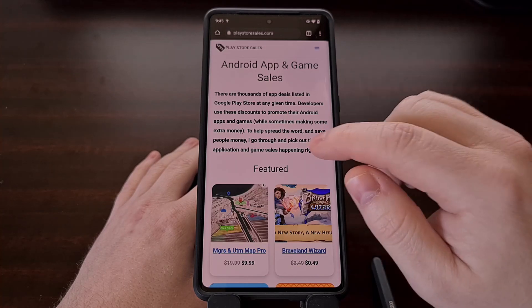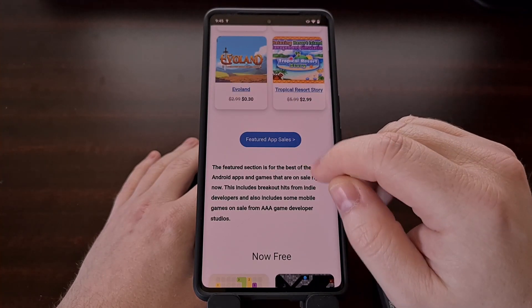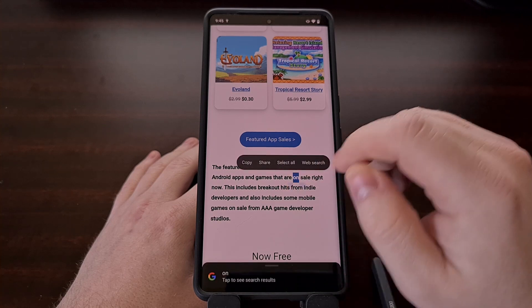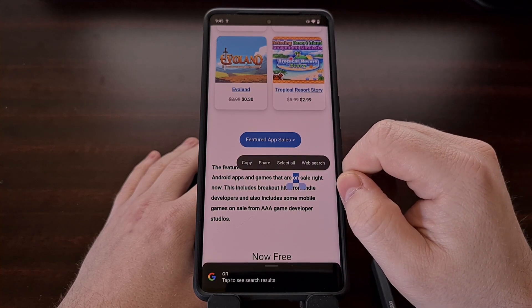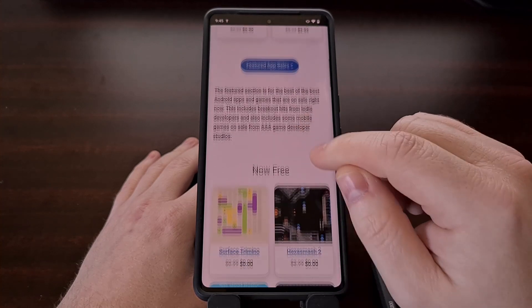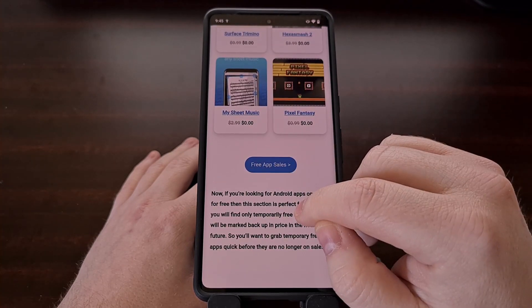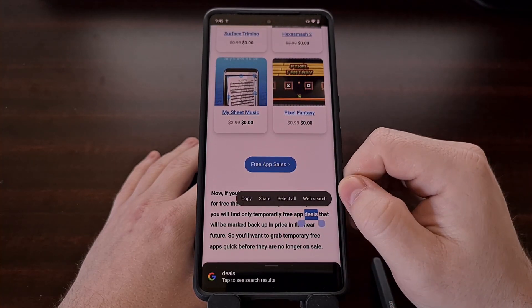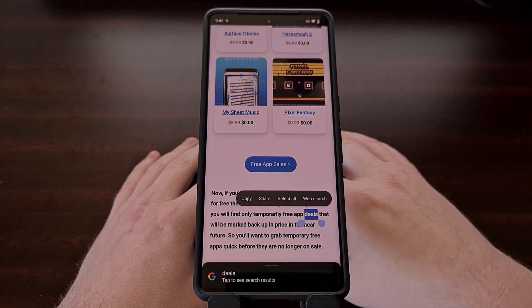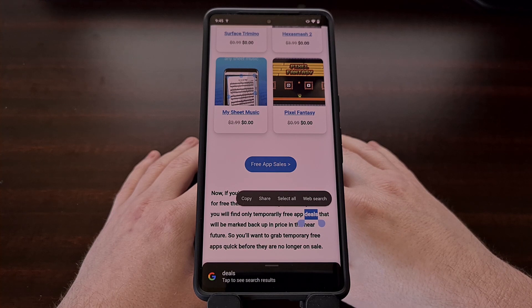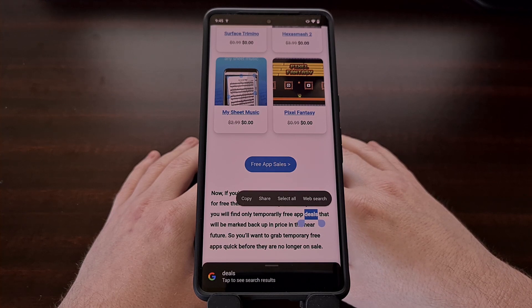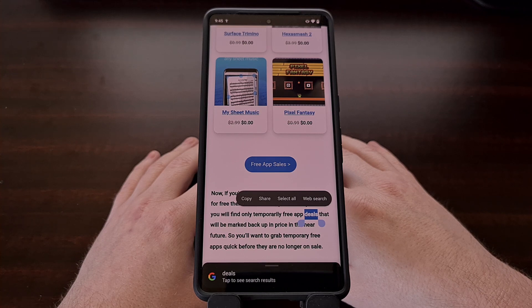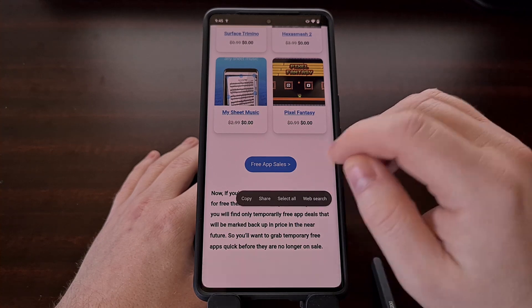Have you ever been casually scrolling through a website and find that your finger or thumb is constantly activating Android's long press gesture and highlighting a word? If so, then I can offer two different ways to customize this feature so that it adds a longer delay to when the gesture is activated.